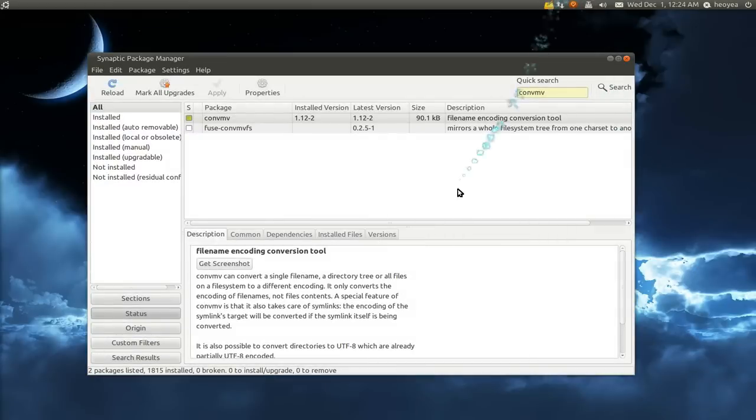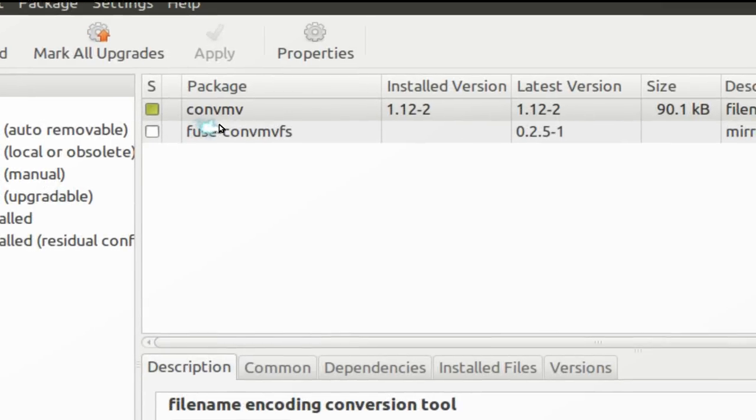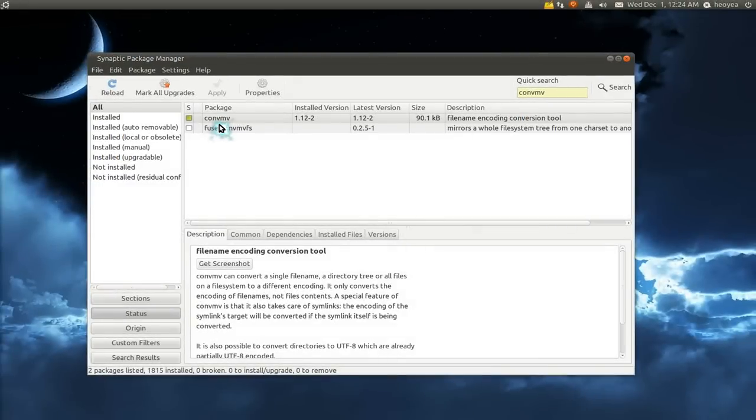And as far as that program, you actually have to install the convmv. It's in your repositories, not a big deal. So that is it for this one.